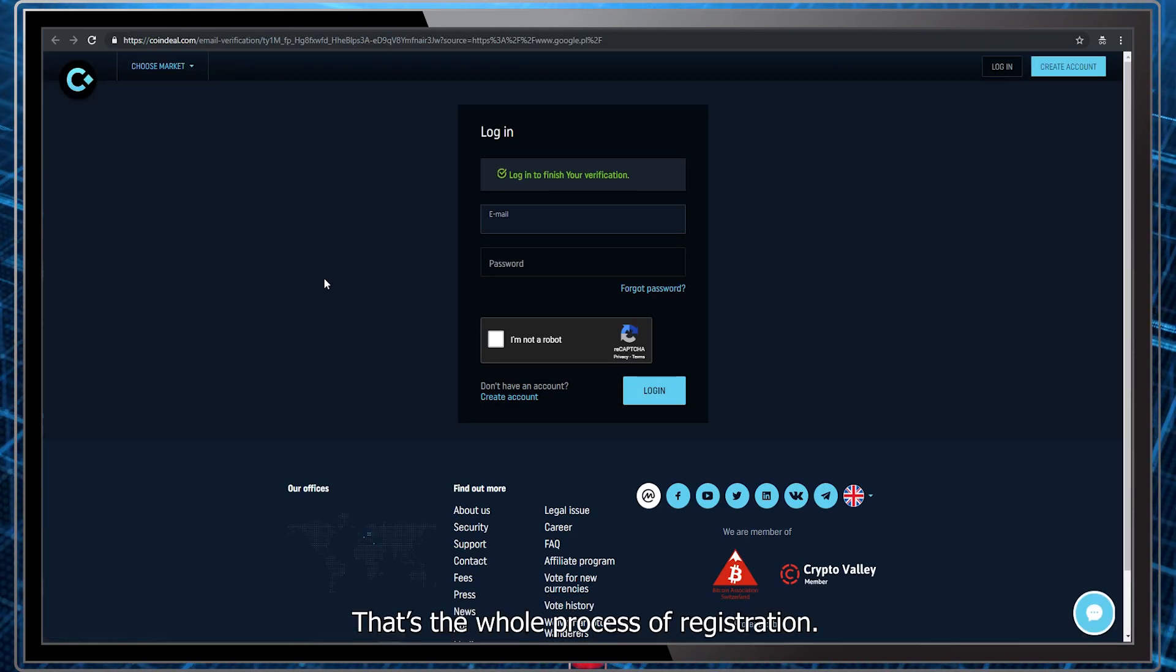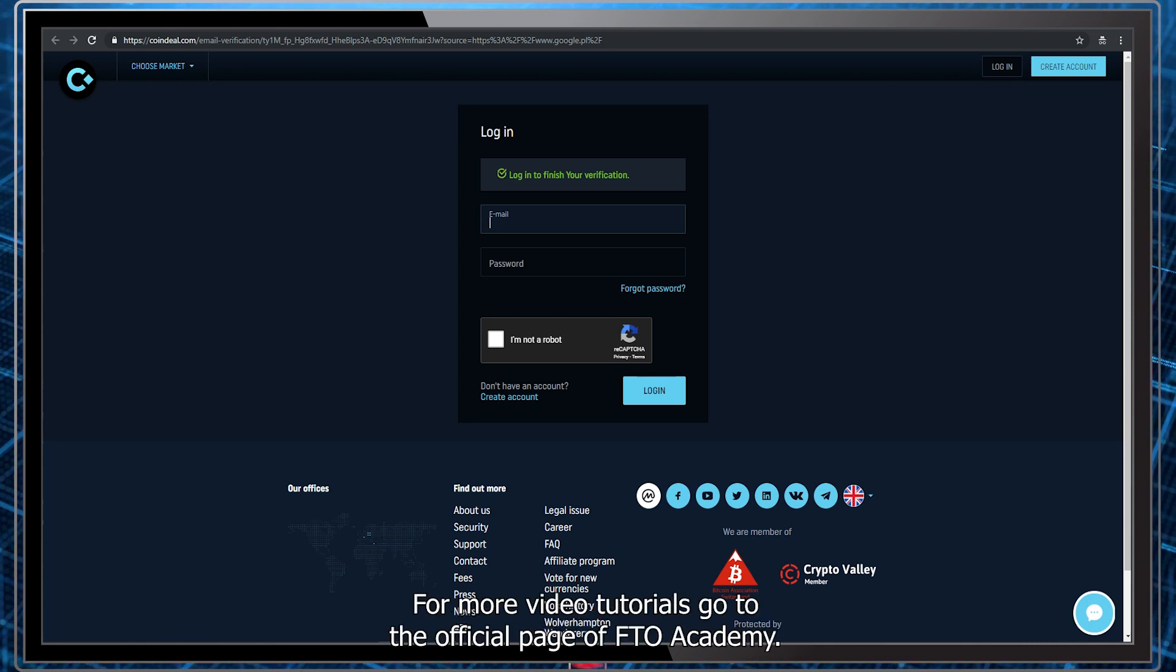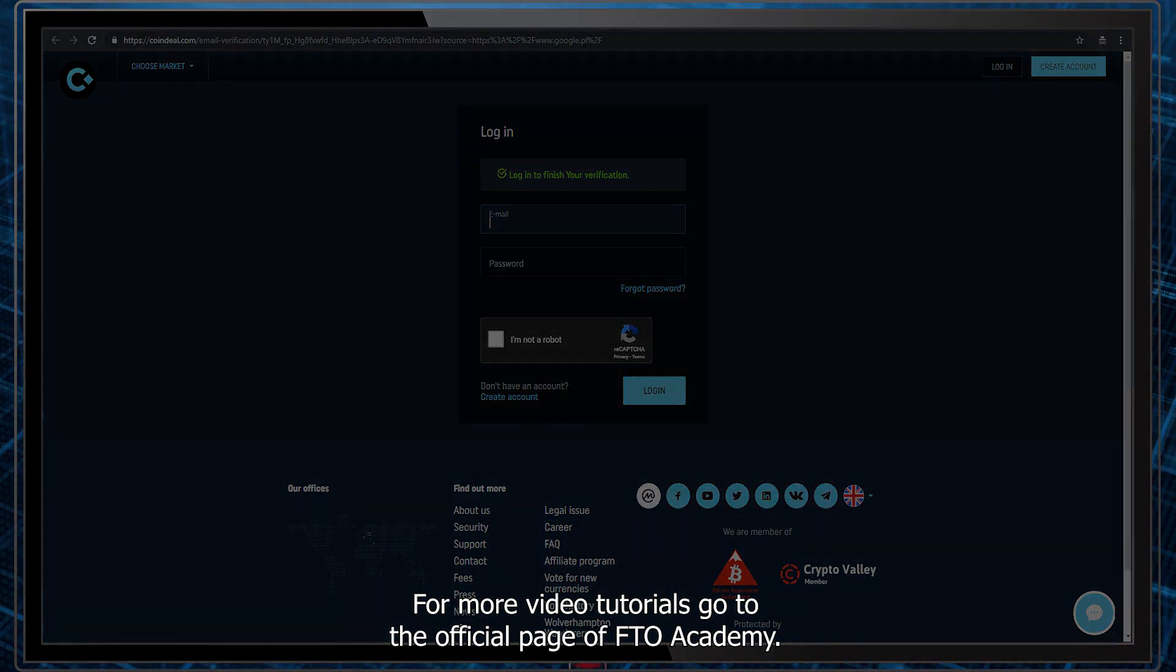That's the whole process of registration. Wasn't that hard, right? For more video tutorials, go to the official page of FTO Academy. See you.